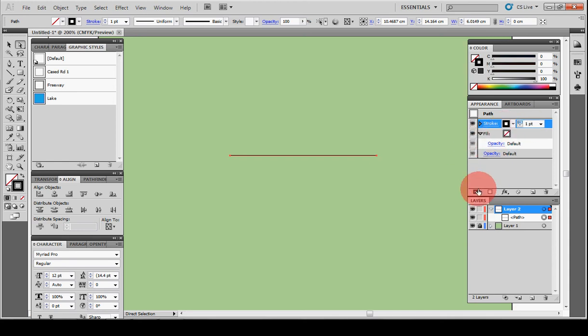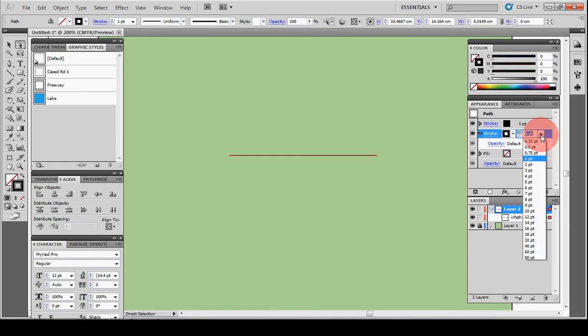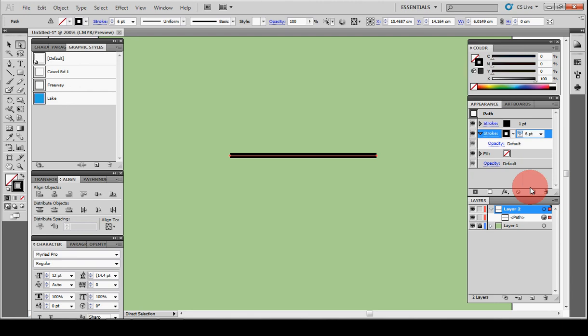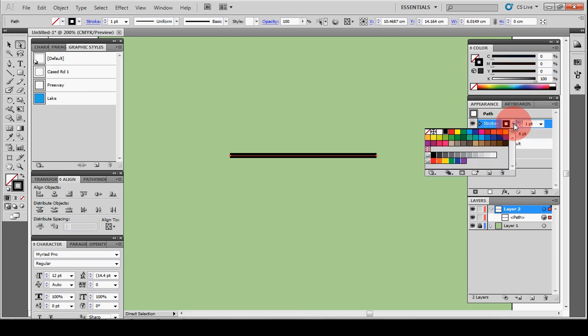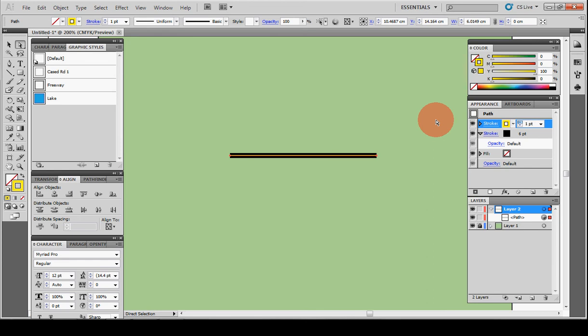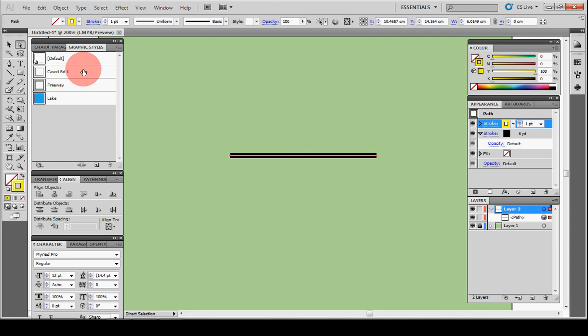I'm just going to add another stroke here. I'm going to make the bottom one nice and fat, say 6 point. And then I'm going to go up to my first stroke and make it yellow. And there you go. We've kind of got this divided highway look now.